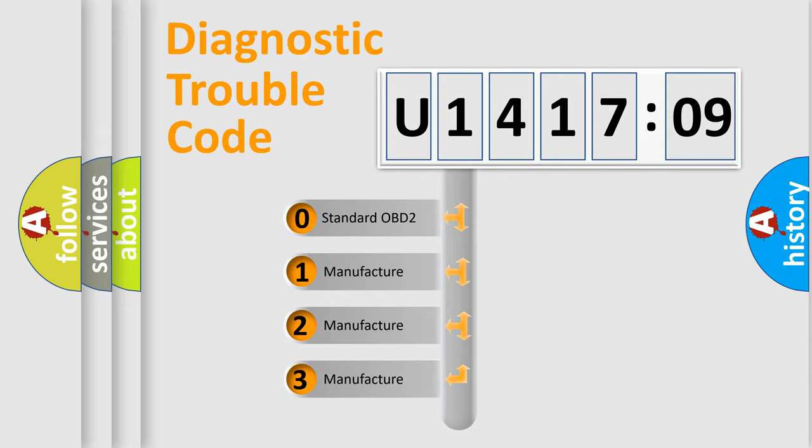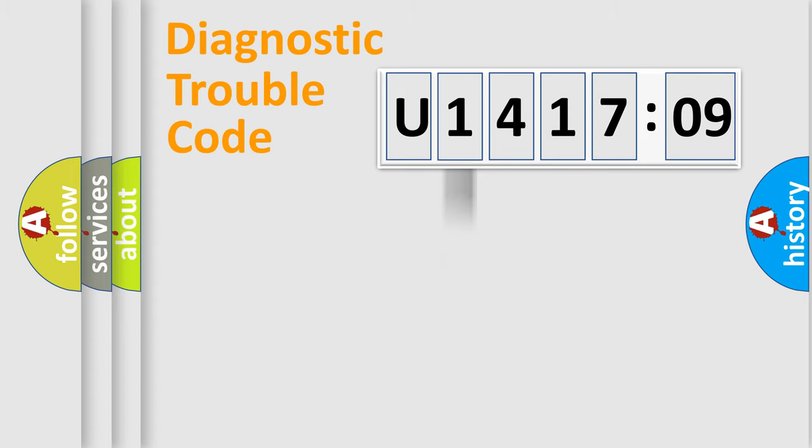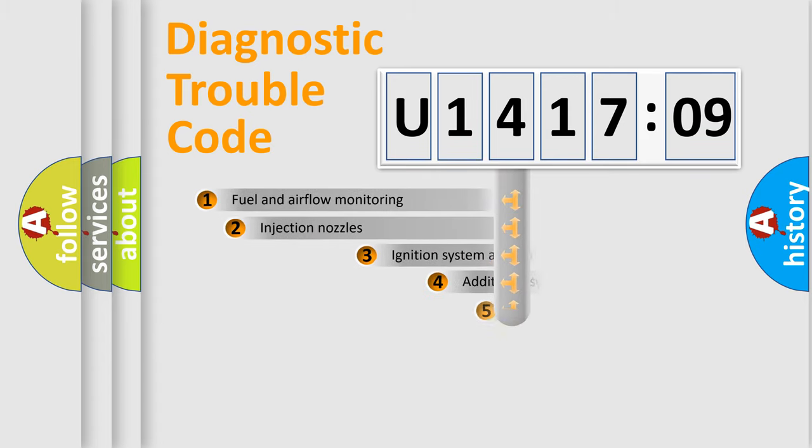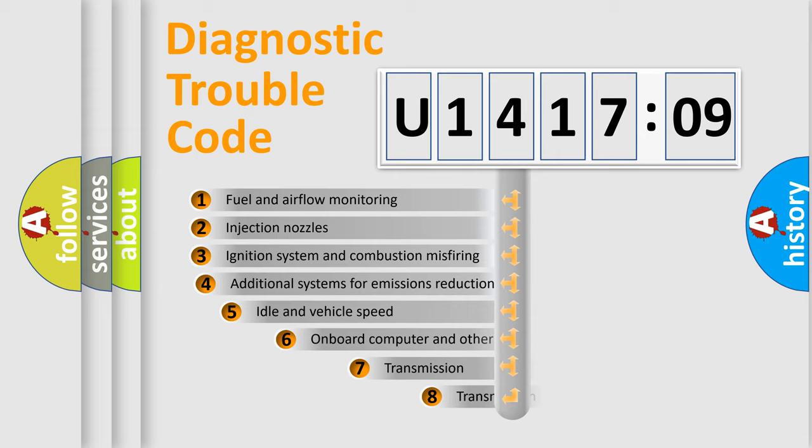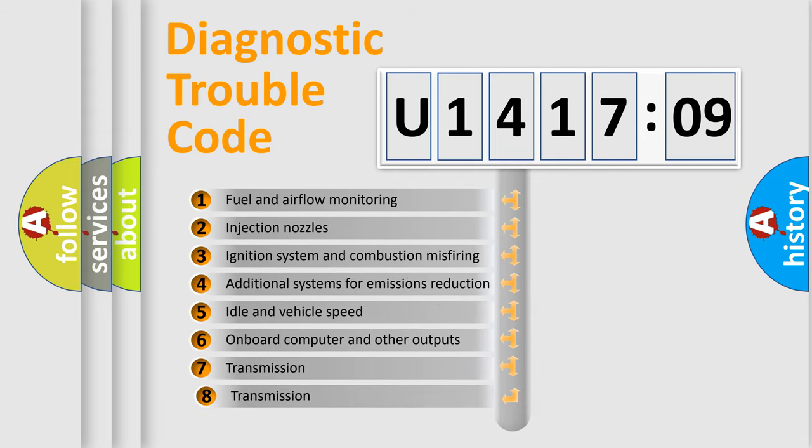If the second character is expressed as zero, it is a standardized error. In the case of numbers 1, 2, 3, it is a more prestigious expression of the car-specific error.